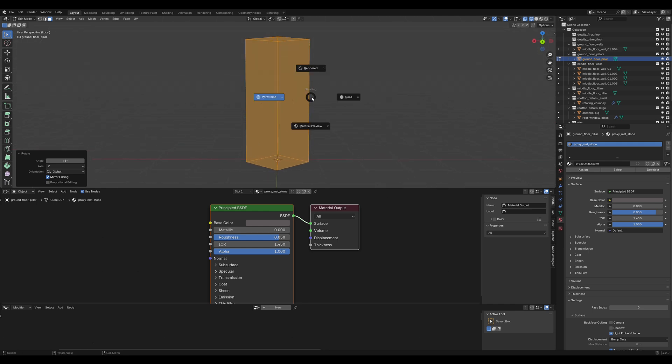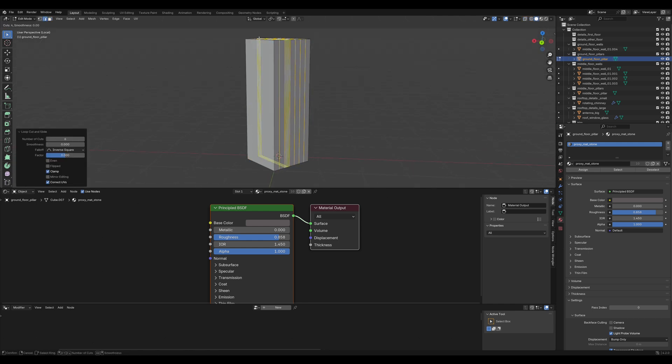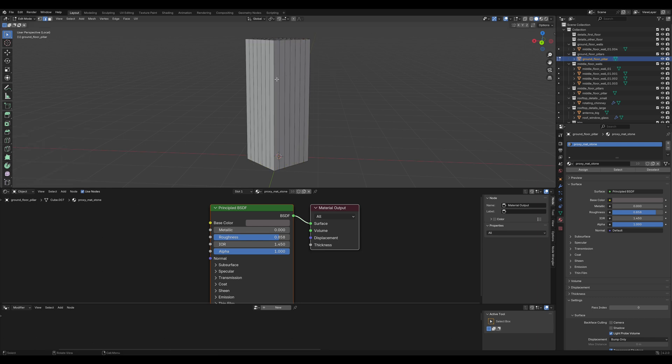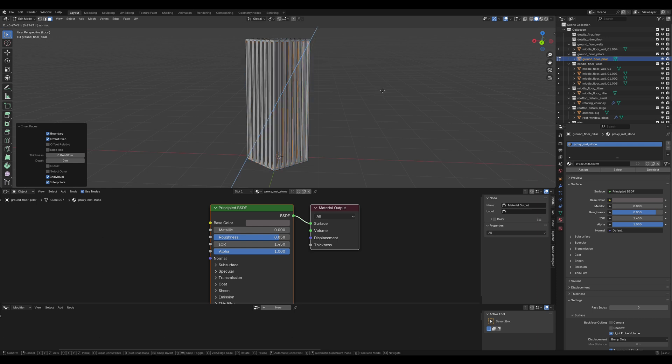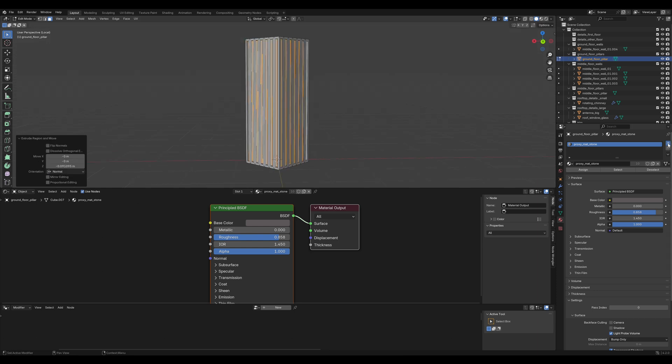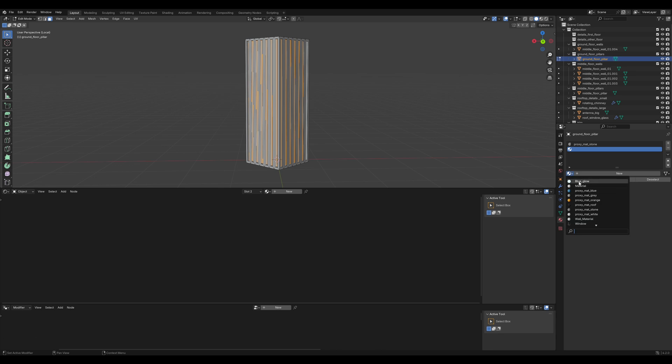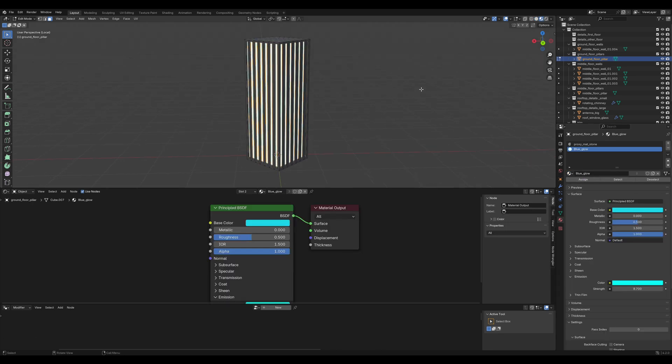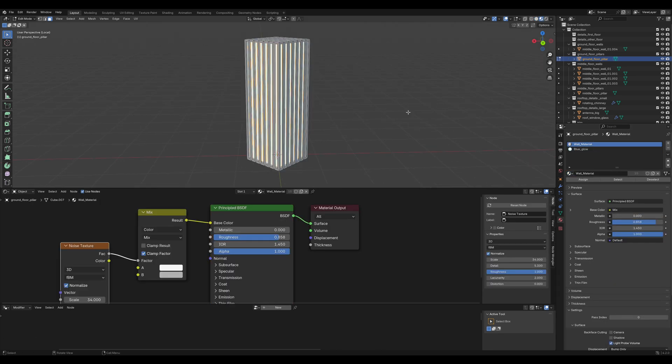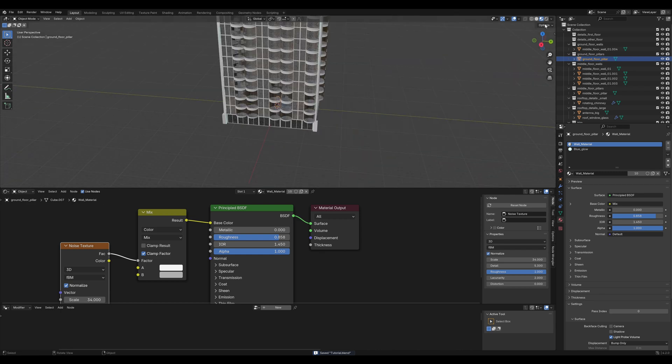The next thing I'd like to do is add a few loop cuts but this time vertical ones. Press C for the selection brush and select all of them. Press I to insert and extrude them inwards. Like that should be fine. Let's assign the blue glow material for these faces and the white wall material for the rest. Looking alright.